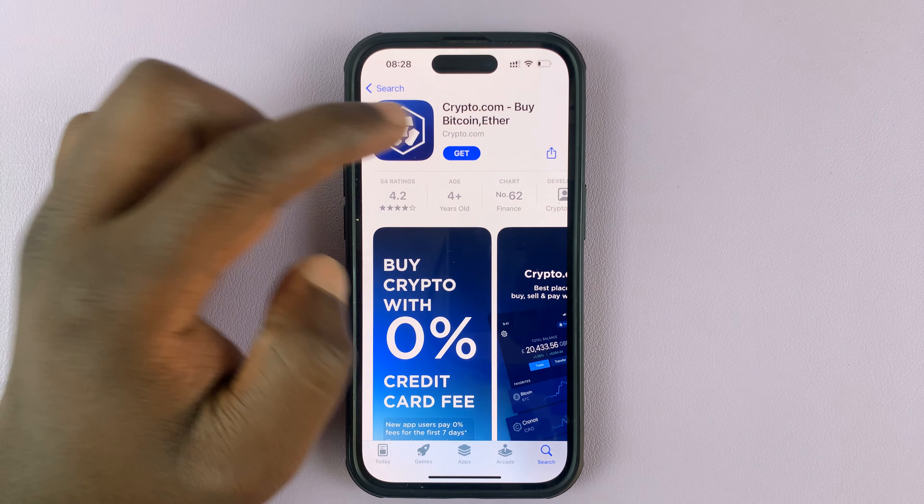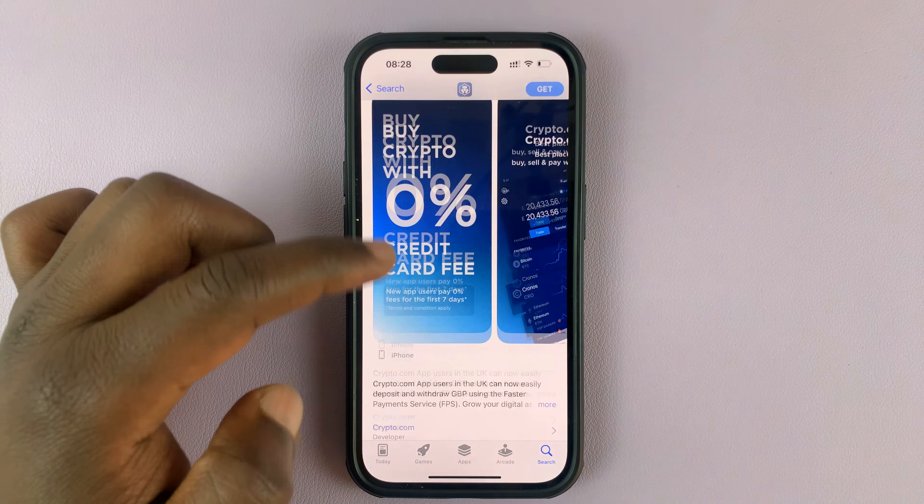By Crypto.com — make sure this is the app you find. Go ahead and tap on Get.